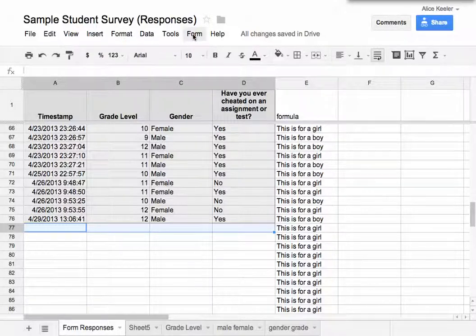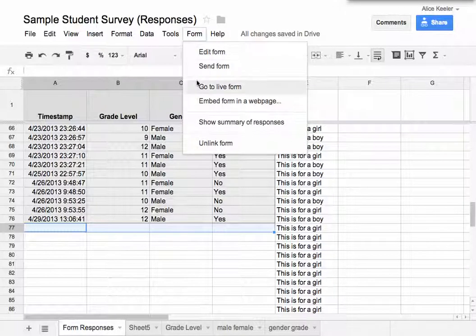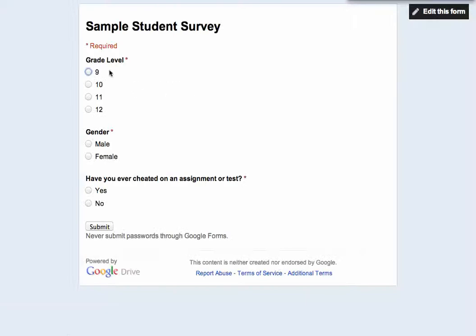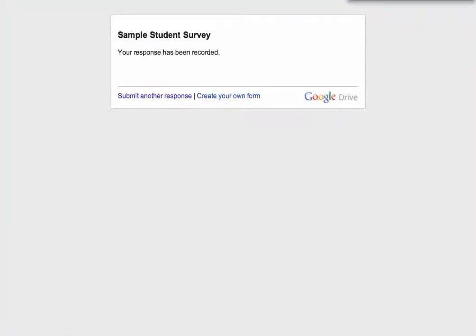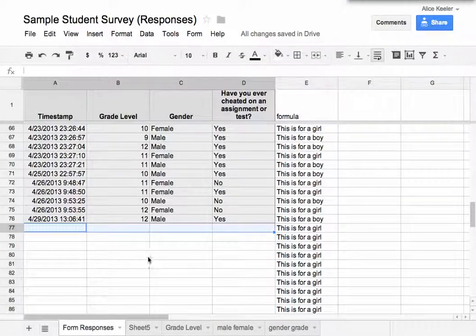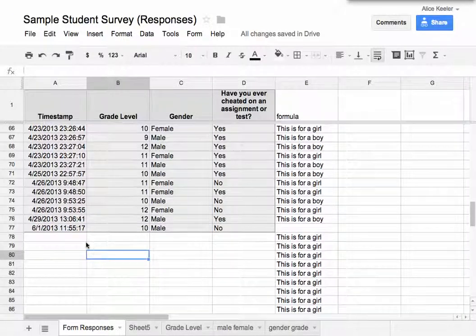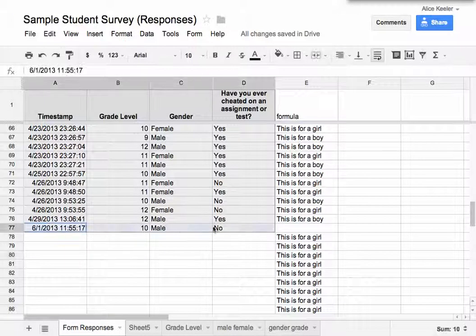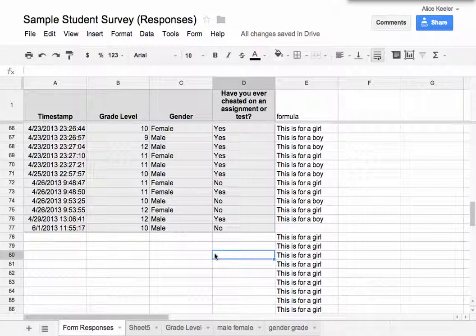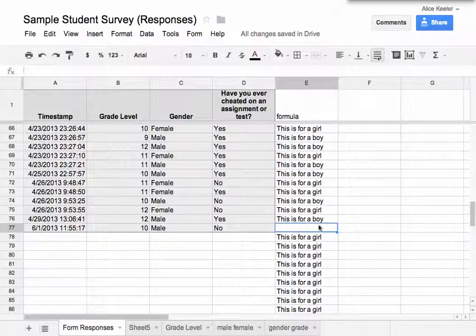Here's the problem. Let me go to the live form. I'm going to fill this out really quick — say I have a 10th grader who's male and never cheated on a test — and I hit submit. That should automatically be on the spreadsheet. There it is, the one I just filled out. It does it instantly; that's a really nice feature of Google Forms. But notice now there is a blank where the formula would have been.